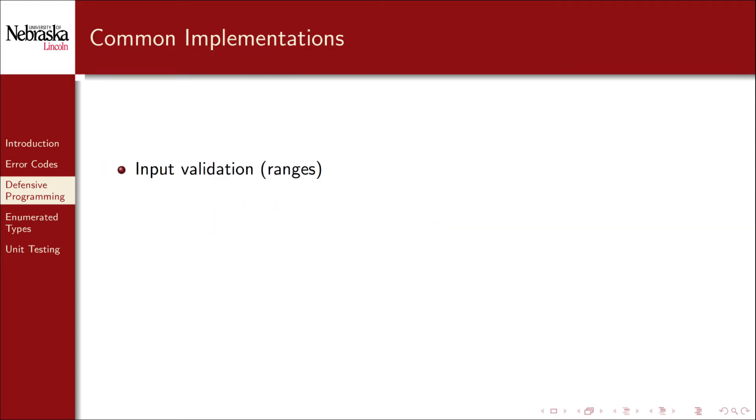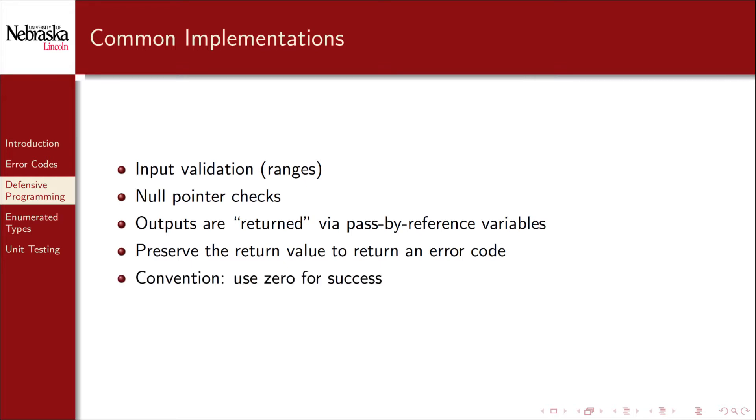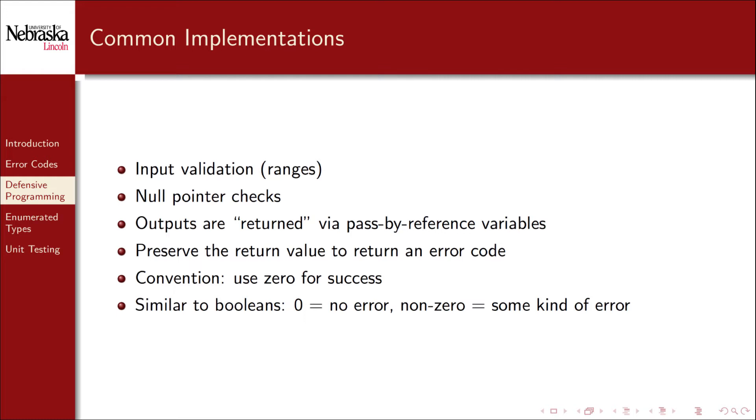Commonly, the things that we'll check for include input validation and null pointer checks among others. We'll compute any return values via pass-by-reference variables, preserving the return value for use as an error code. We'll use the same convention that 0 means no error. This is consistent with how Booleans work in C. 0 means no error, and non-zero means some kind of error.